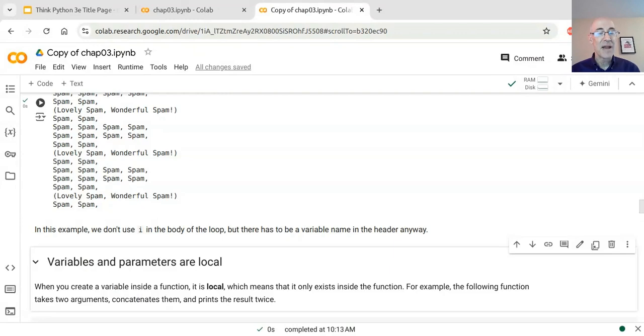Let's stop there for now. In the next part we'll talk about local variables and parameters.